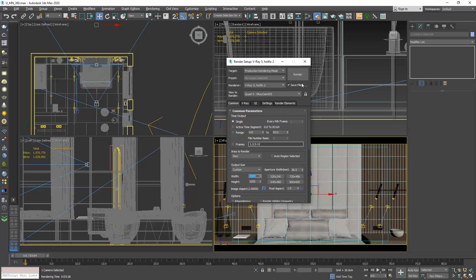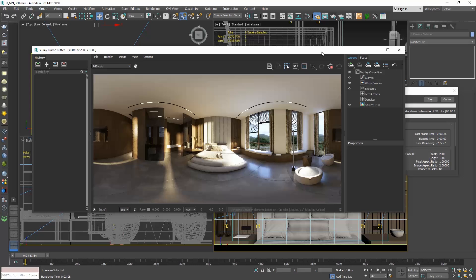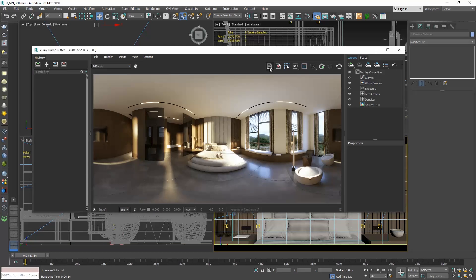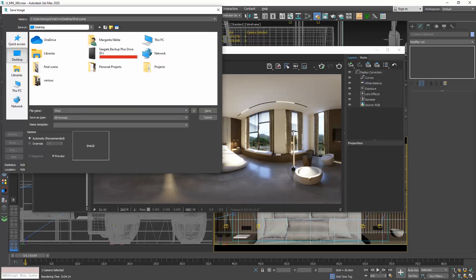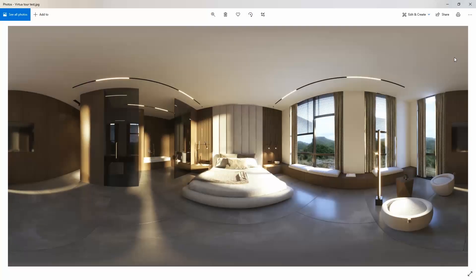When we hit the render button, the render will look like this — this is a 360 render. That's the final result we get for this scene in 2000 pixels. Now that we have produced the 360 panorama photo, the next step is to find a software to review it.